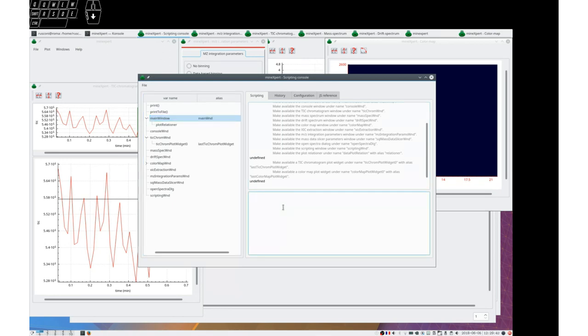And that's useful because that means that we can store, for example, let's say we want to store var tick chromatogram.